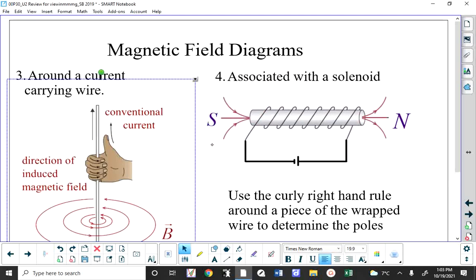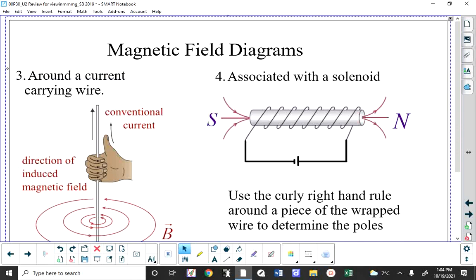Grab the wire with your right hand, with your thumb in the direction of conventional current, and your fingers will curl into the south pole. Some people actually use their pen during an exam — the pen is angled a certain way, so they grab it with their thumb in the direction of conventional current and determine which way the fingers curl on each side to identify the south pole. You need to be able to predict the direction of the poles on a solenoid, and that extends to Lenz's law as well.